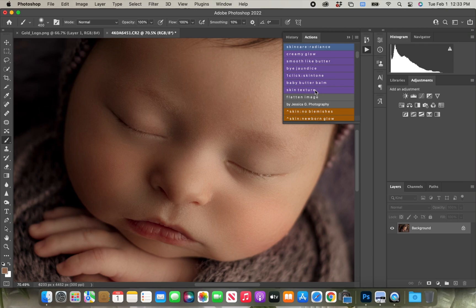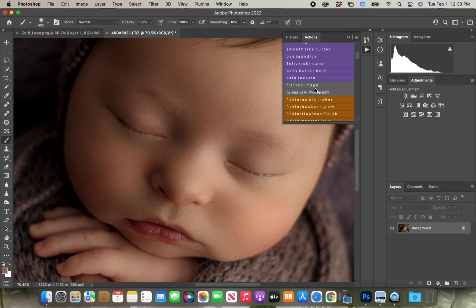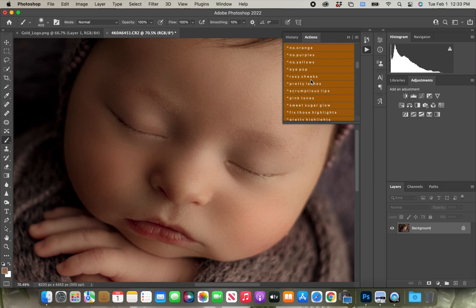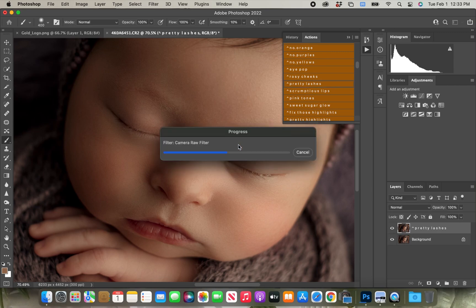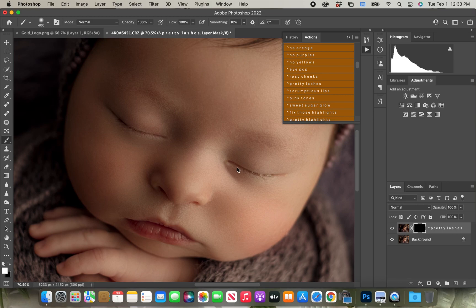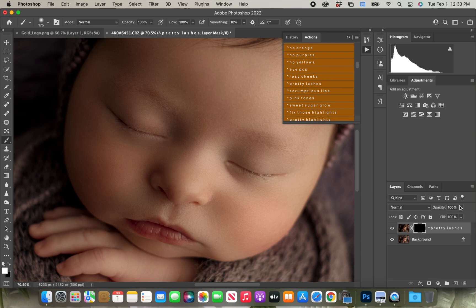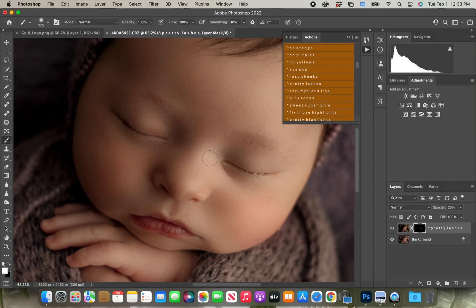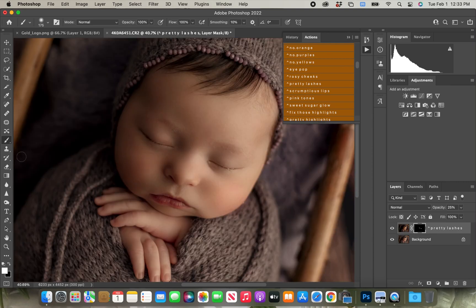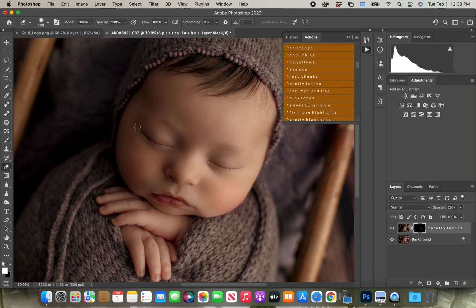Next I'm going to find the pretty lashes action from Jessica's finishing touch actions. And I'm just going to brush that over her eyelashes to try to make them a little bit more detailed and prominent. And then sometimes I like to use it on the eyebrows also, and I lower my opacity down to about 25 to 30 when I use this on their lashes because you don't want it to be too dark. It can look a little crazy if you go too dark.